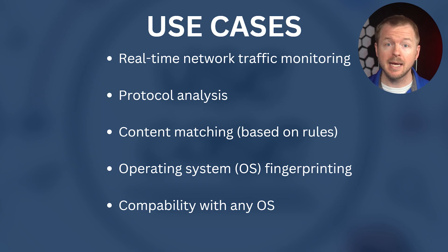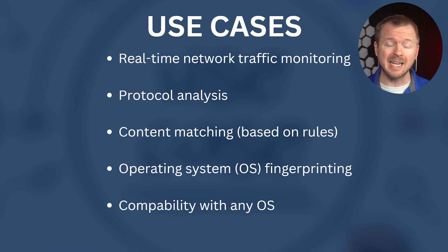Let's talk about some of the common use cases for why you might use Snort. Some of the most common use cases include real-time network traffic monitoring, protocol analysis, content matching based on rules, operating system fingerprinting, and Snort's compatible with any operating system. Other use cases include packet sniffing and logging, alerting based on rules, and detecting attacks like denial of service attacks.